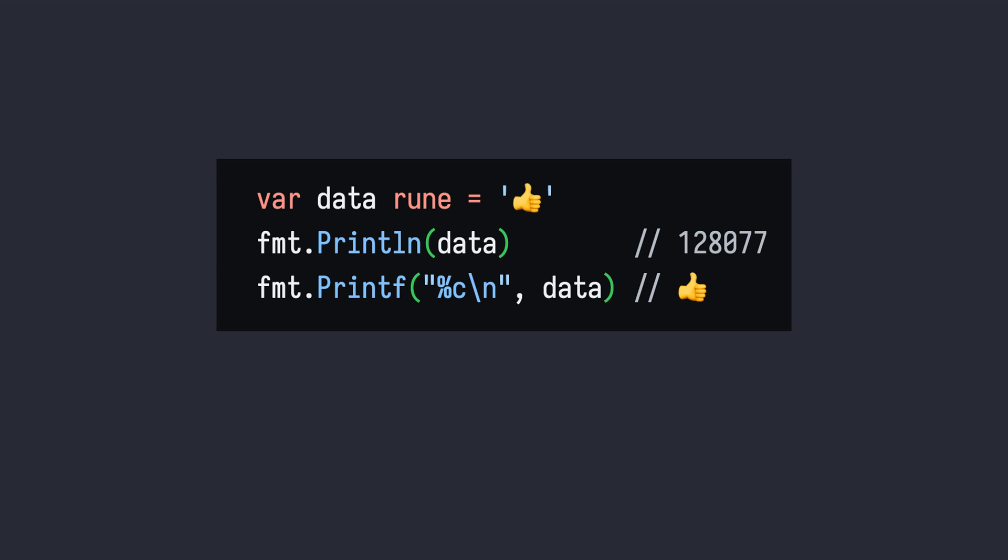In Go, the data type rune is a built-in alias for int32. A rune value is intended to store a Unicode code point. Graphemes that fit in one Unicode code point can be specified within single quotes. Since rune is an alias to int32, if you simply print it, the integer value will be shown.